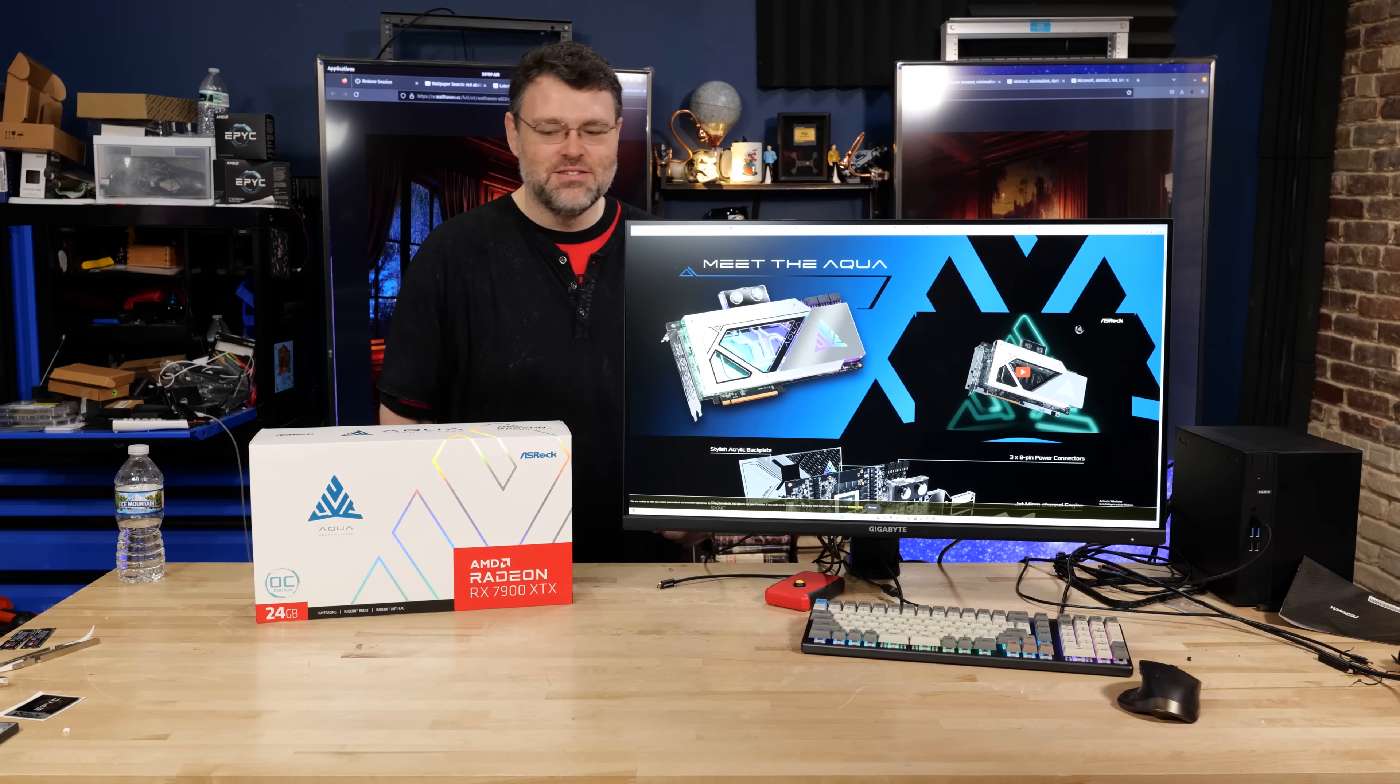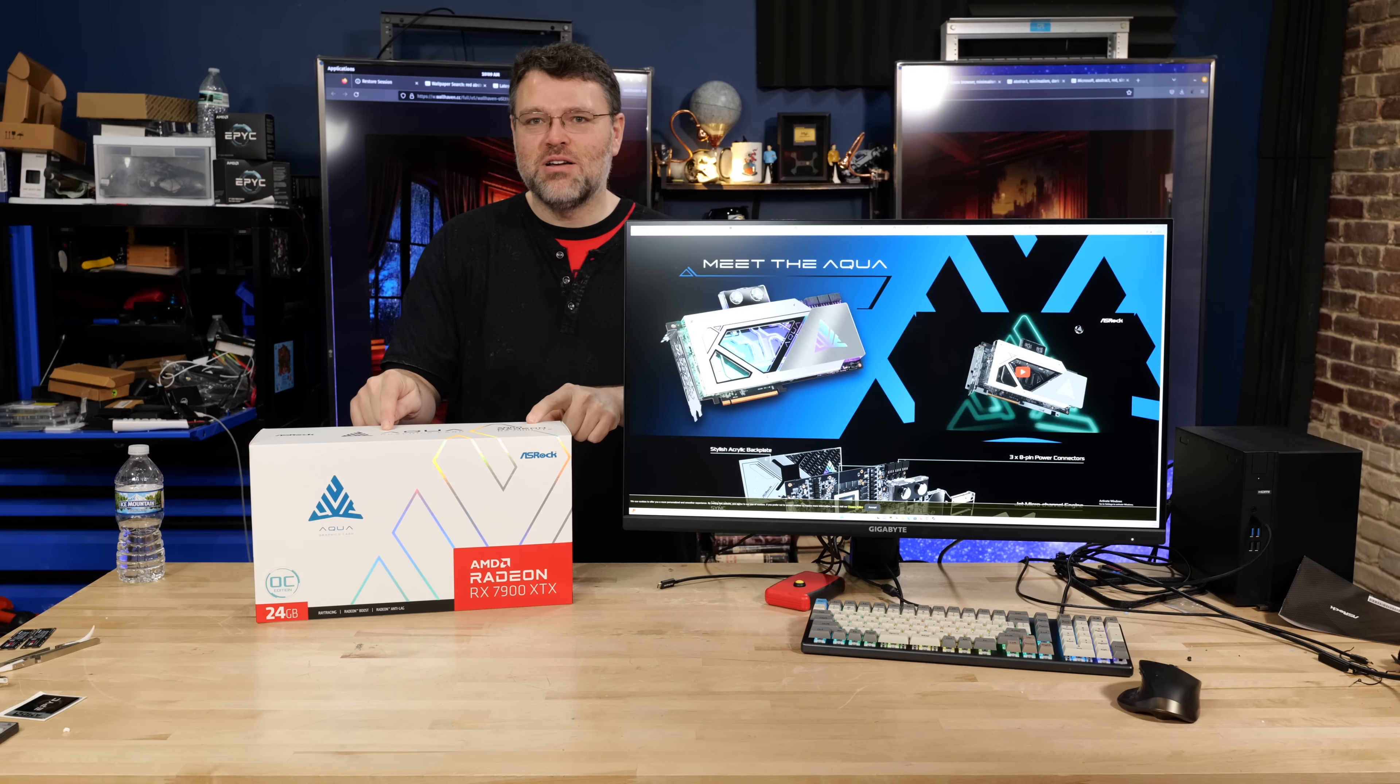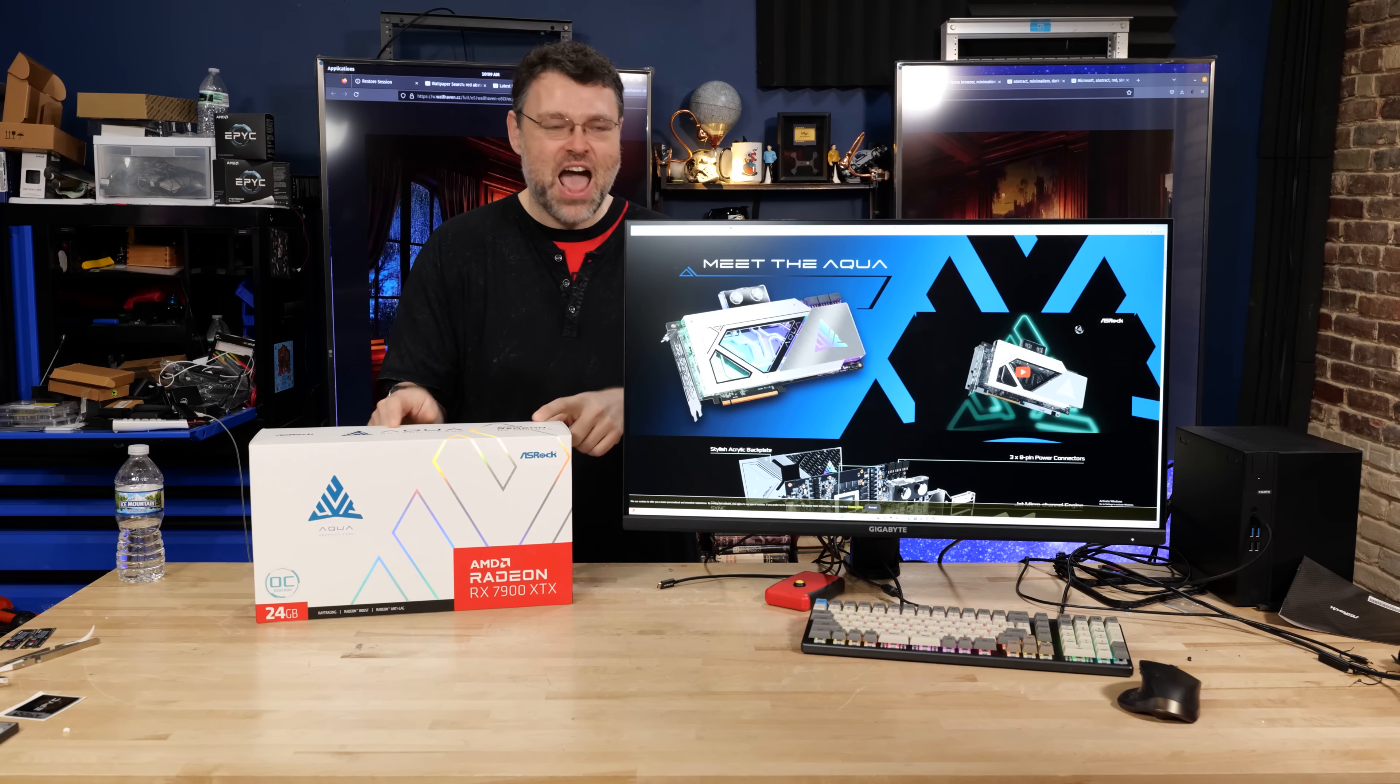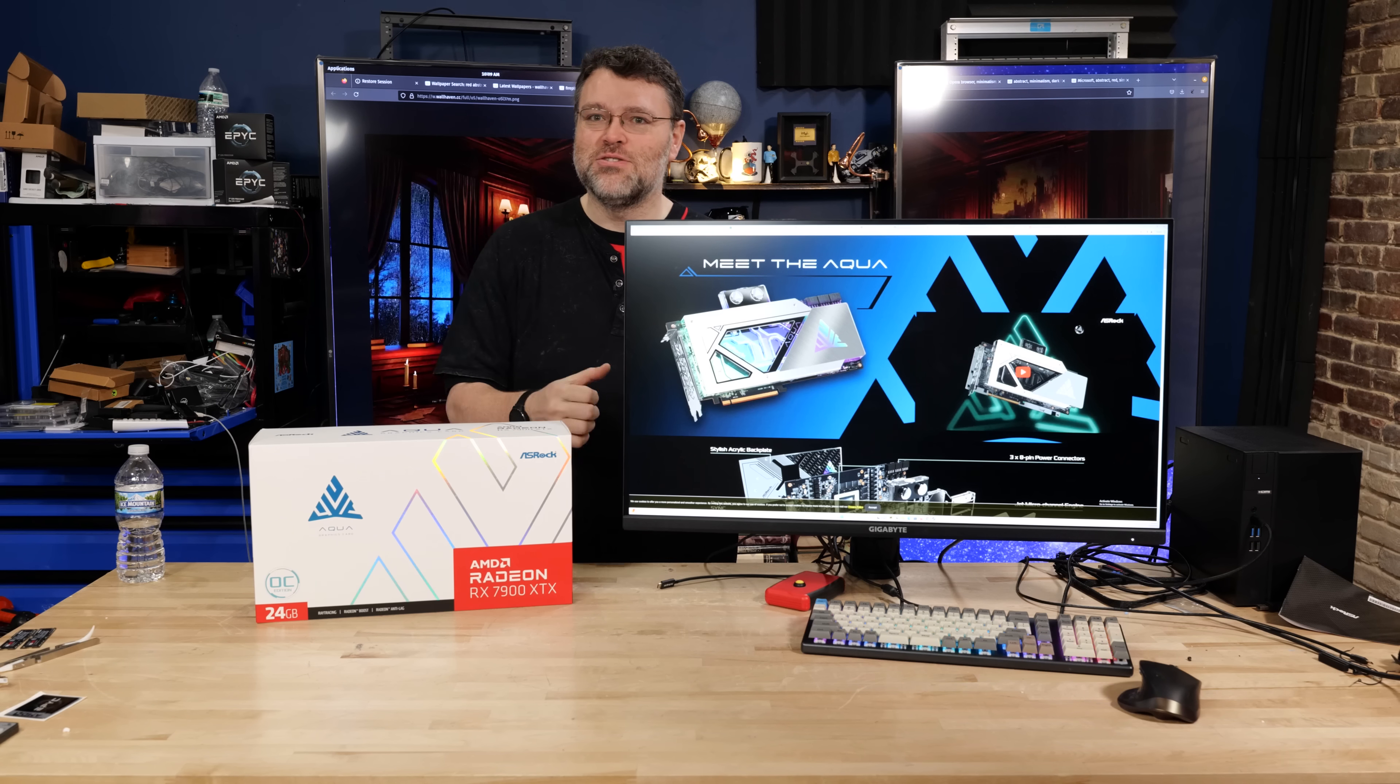Yeah, you saw the title. ASRock is doing what AMD didn't have the guts to do.